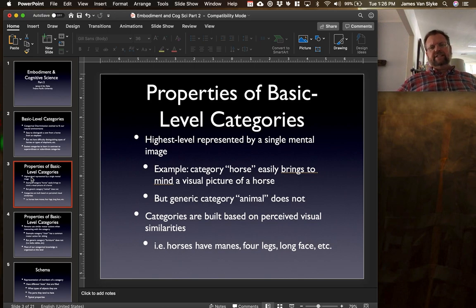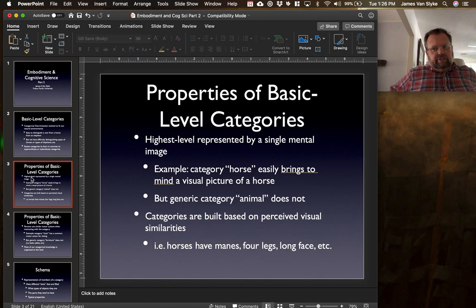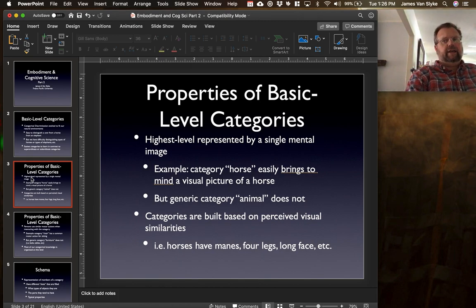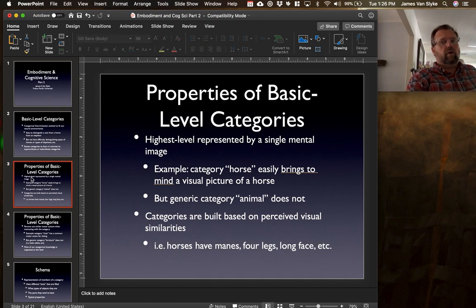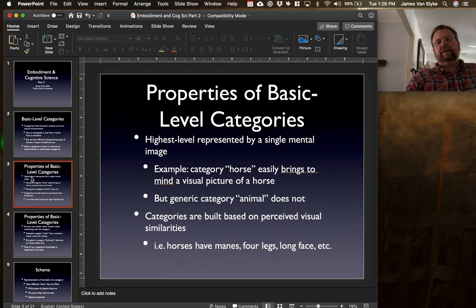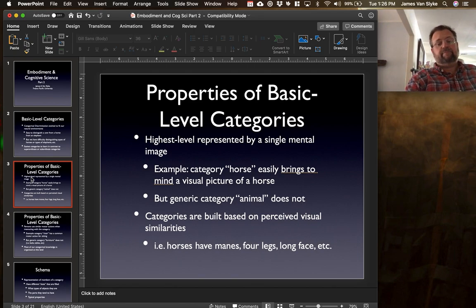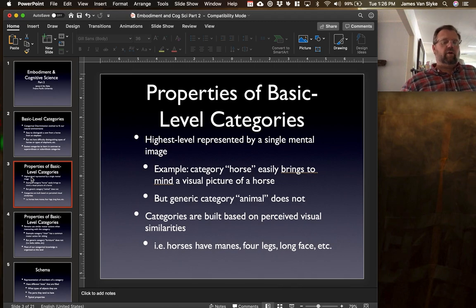The way in which these categories get built are based on perceived visual similarities — and so you can maybe see where the embodiment is coming in. These basic level categories begin based on the very primary visual distinctions between, say, a horse, an elephant, a cat, and so forth. We develop these categories based on things that are very similar: horses have manes, they have four legs, they have a long face — all these visual similarities to the category of horse.